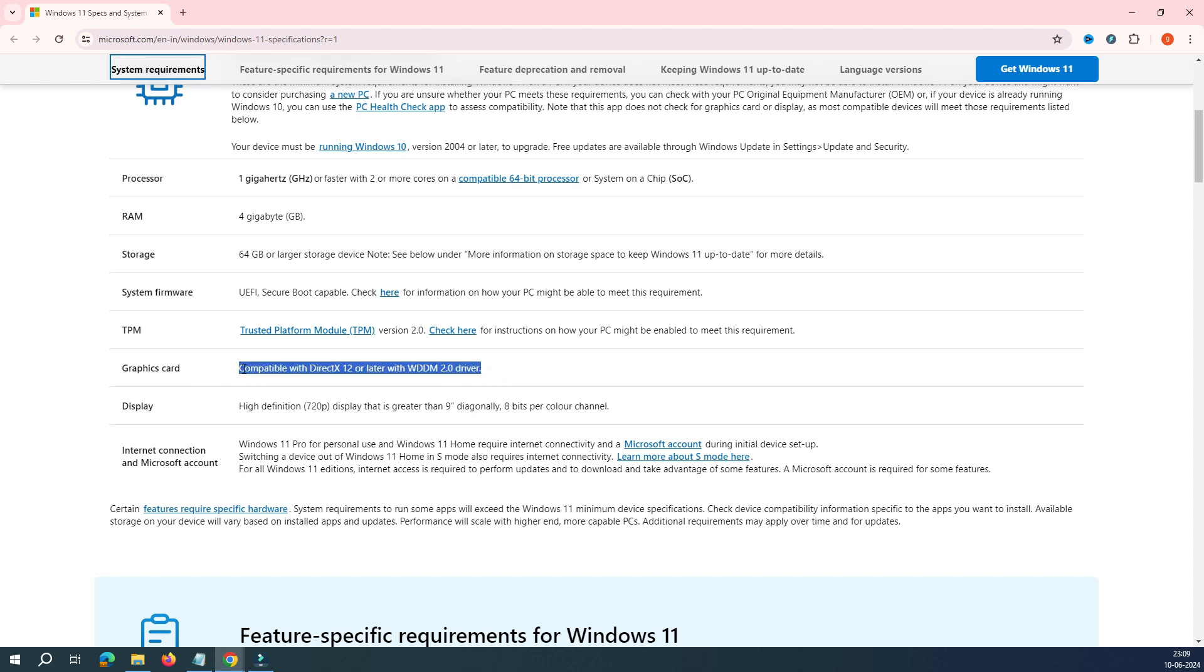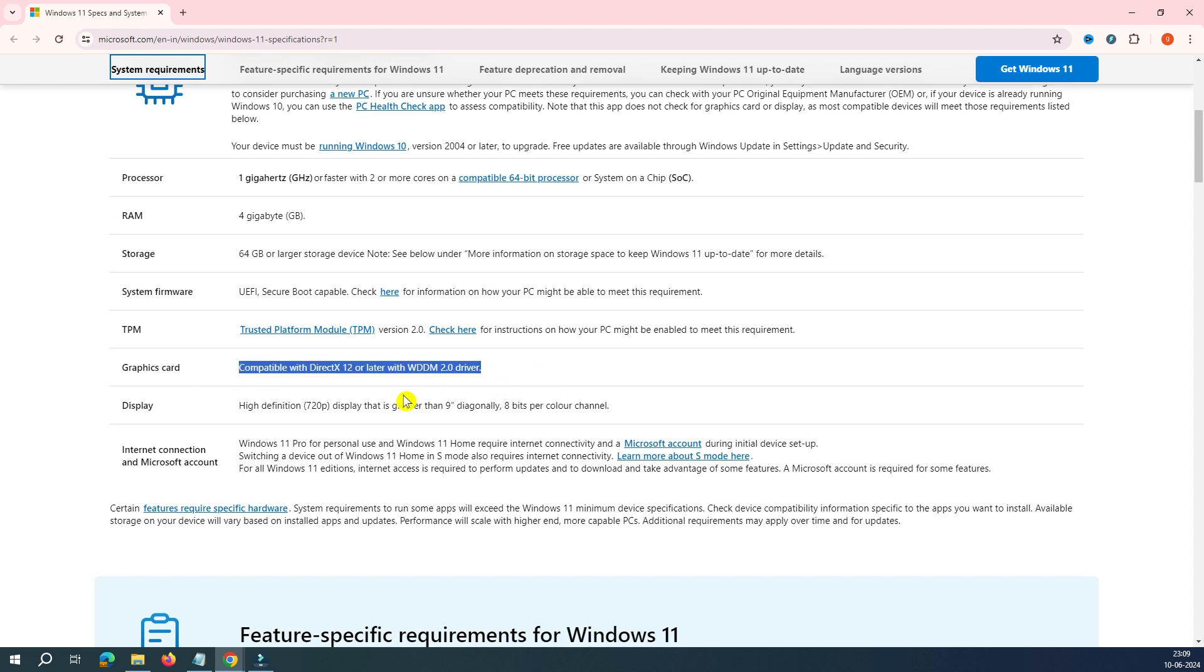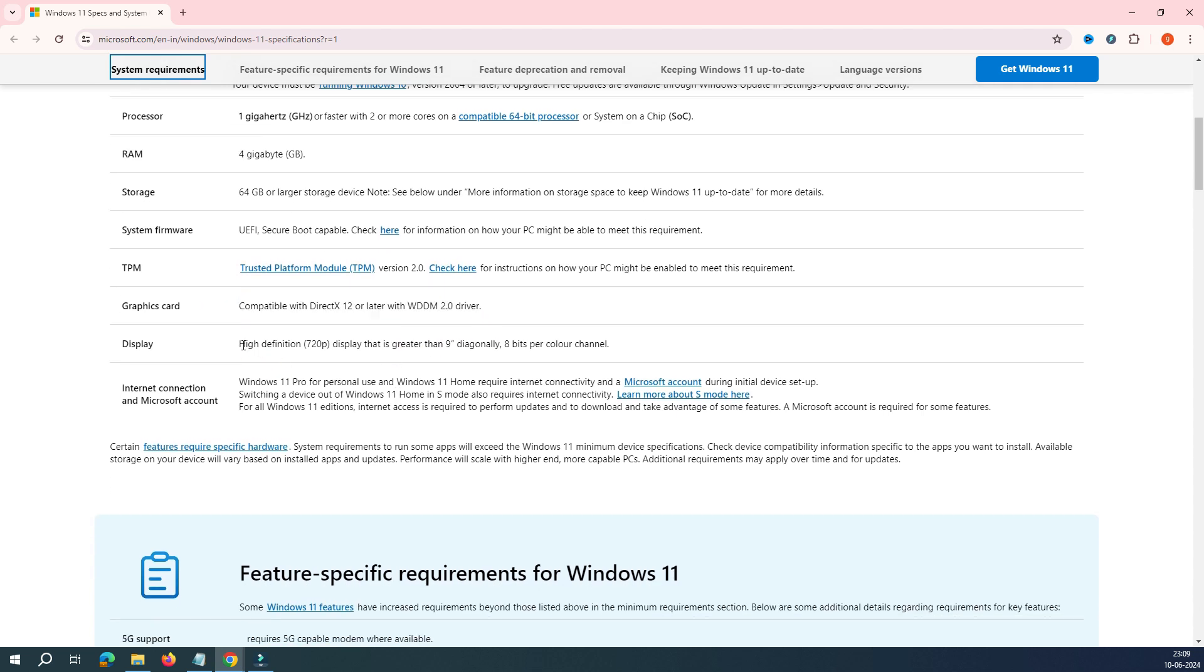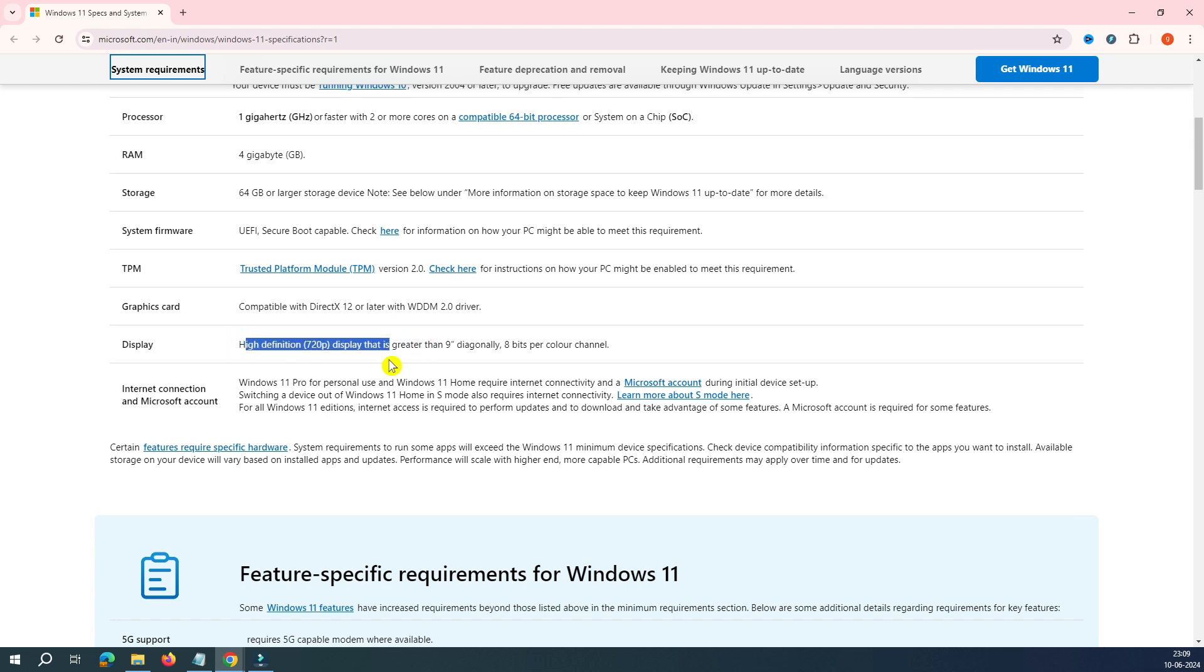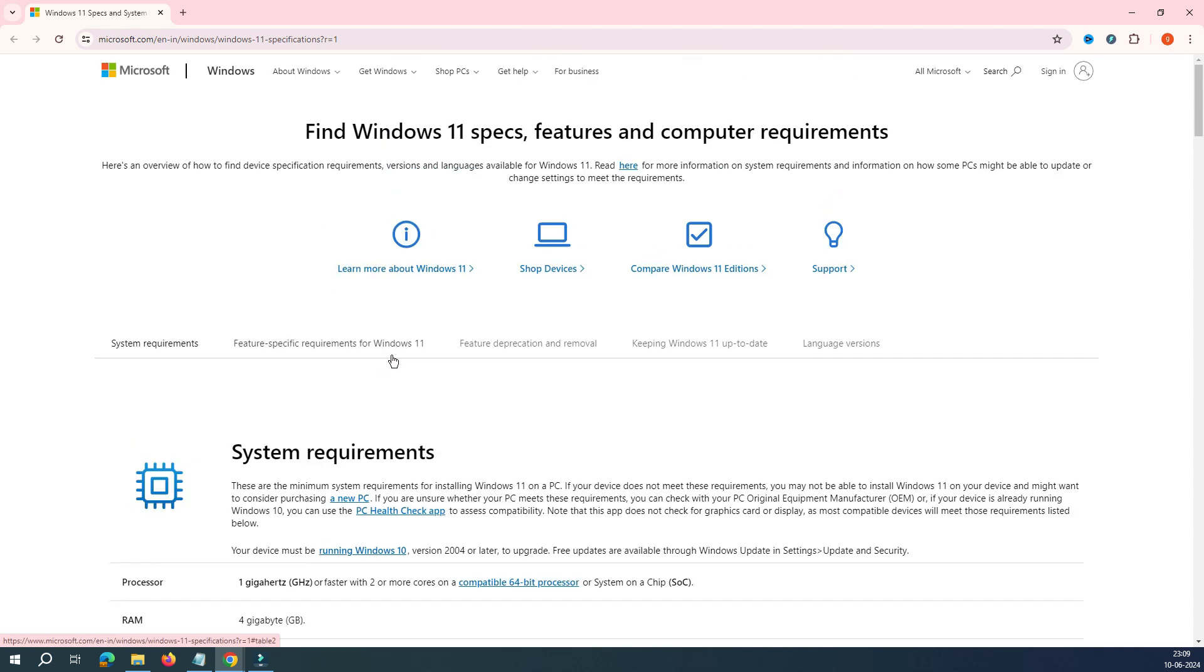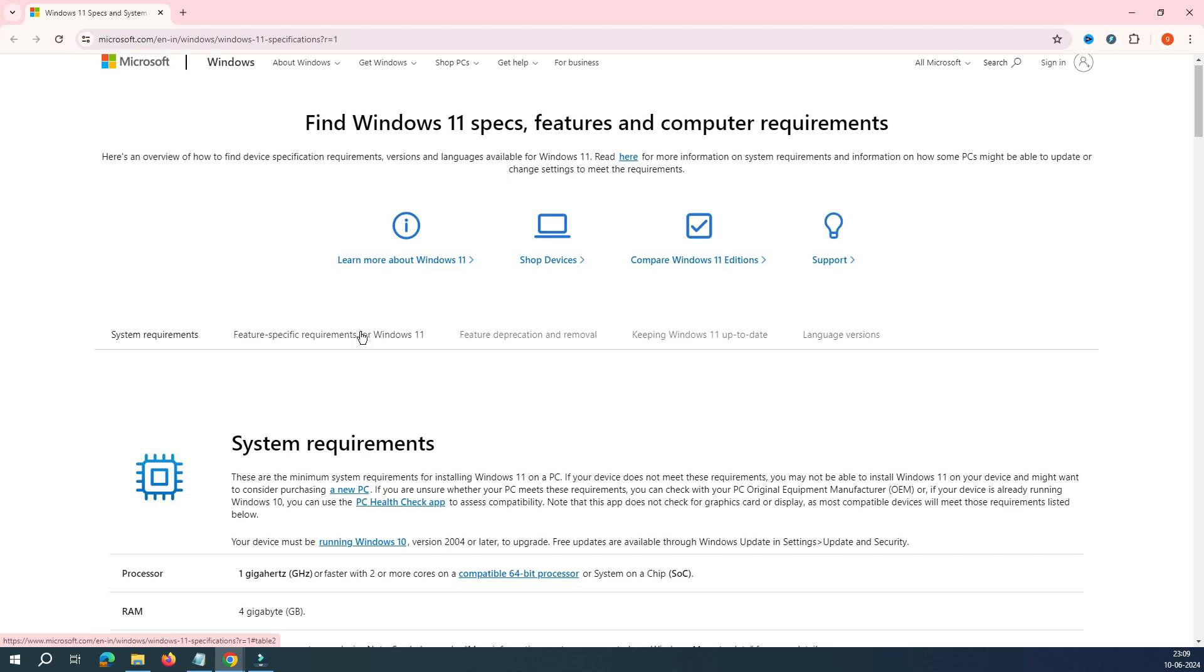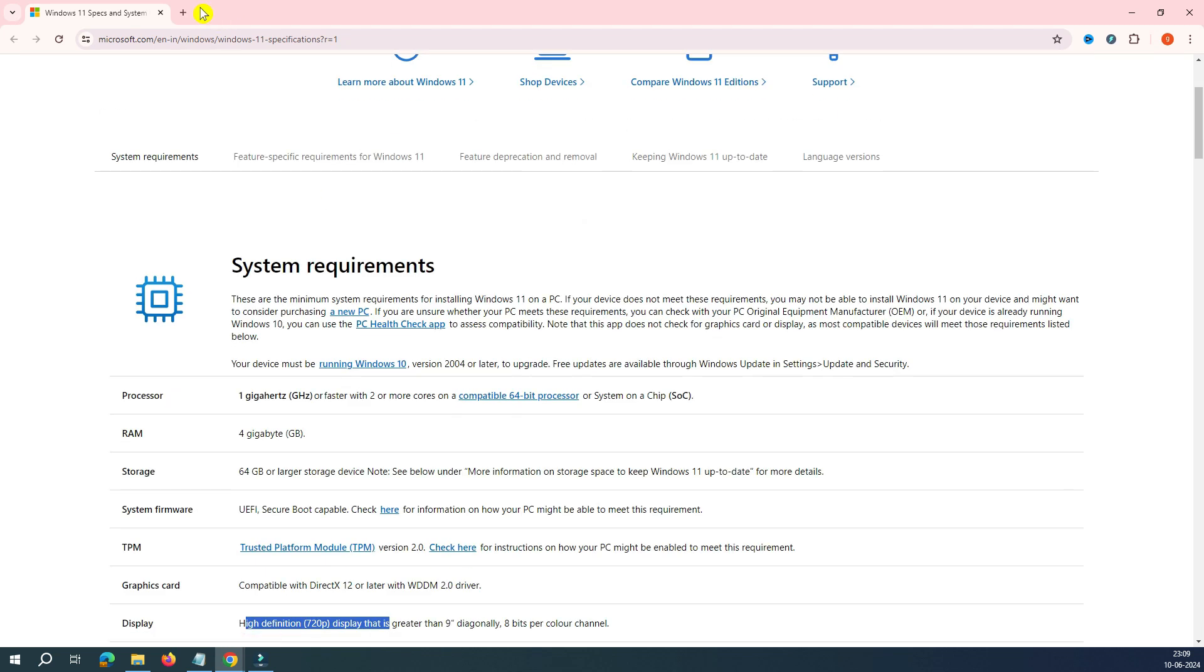You have a graphics card here. Normally, all the PCs have a graphics card, either external or internal one. And the display is minimum 720p. So if you have an older monitor also, it's going to support. So let's proceed with the installation. This is about your system requirement.